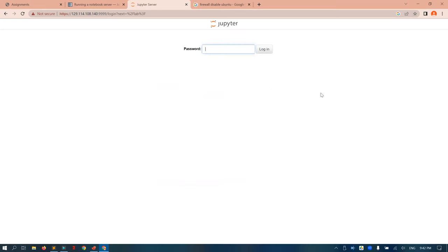Password — I'll enter 'abc' as the password I just created. Voilà, we are in!